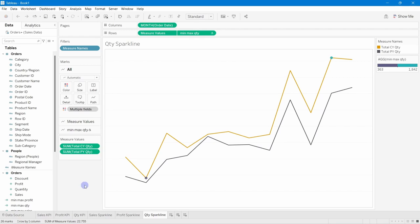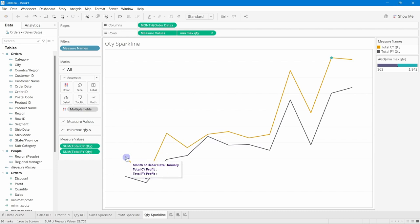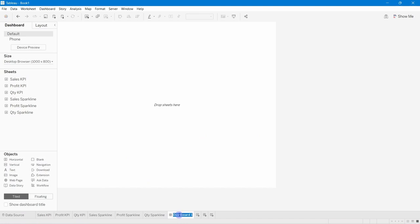One more thing remaining was to design our tooltip. I request you to follow the same procedure we used for the sales and profit sparkline — I won't waste time on that. I'll take a new dashboard and name it 'Sales Dashboard'.